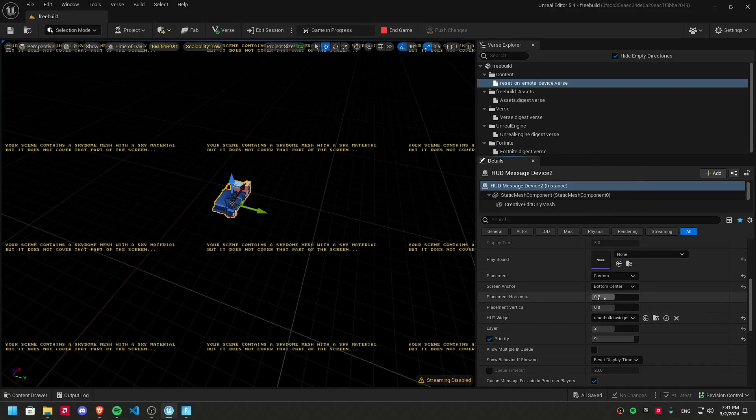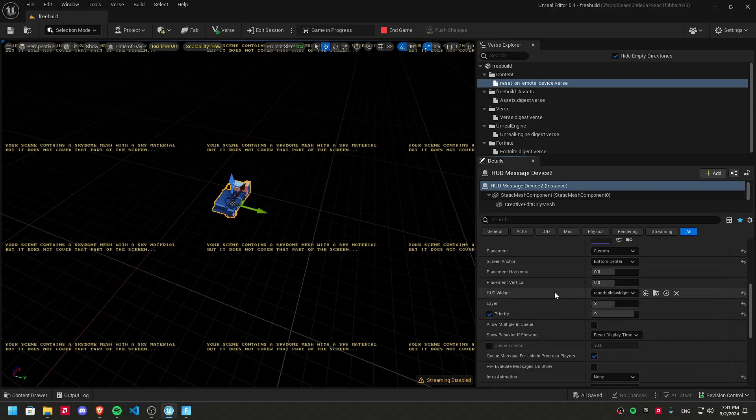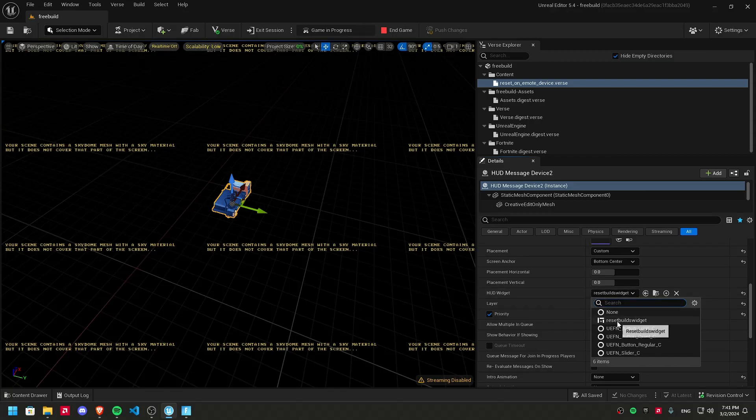And Placement Horizontal, 0. Placement Vertical, 0. The HUD widget. Here, select the widget you created. Select that one.